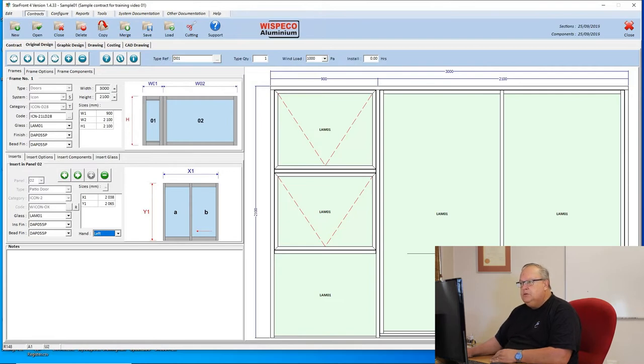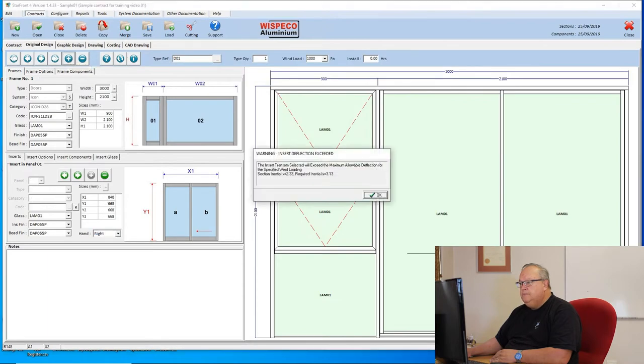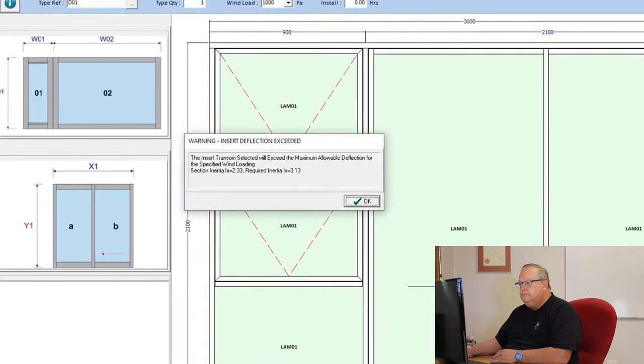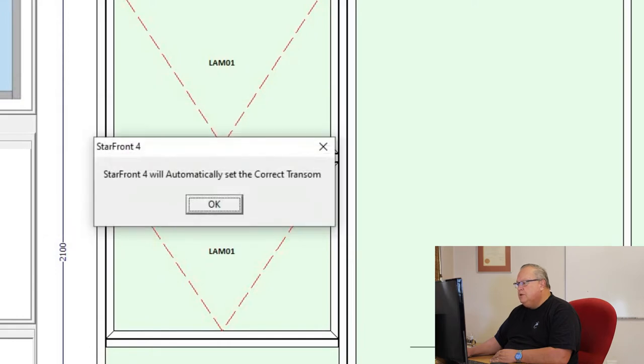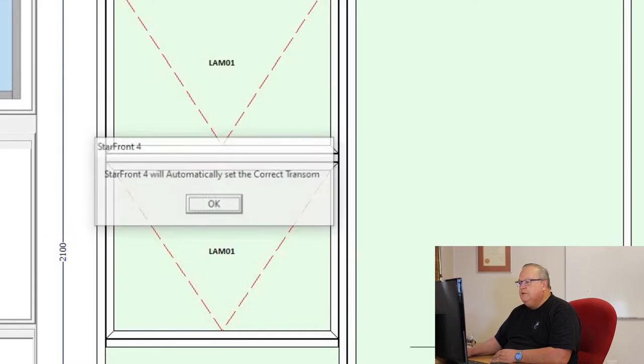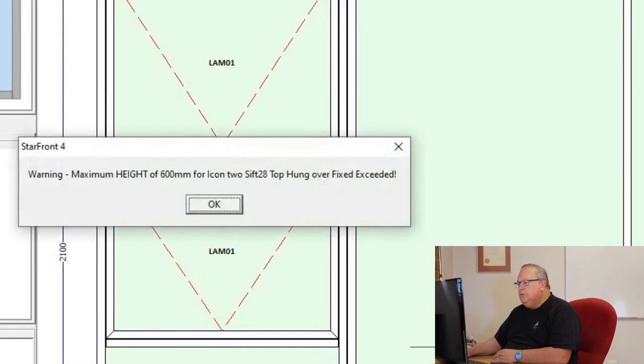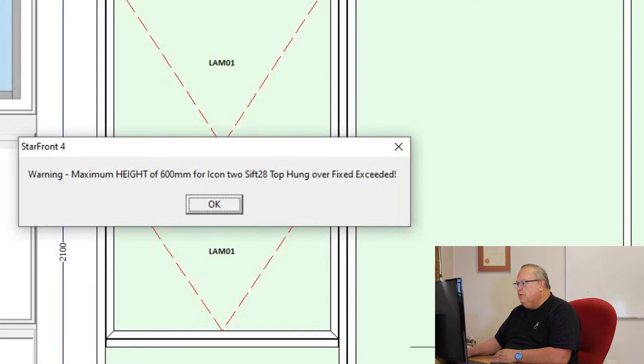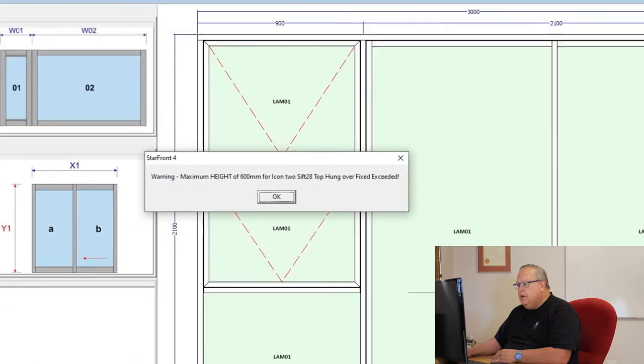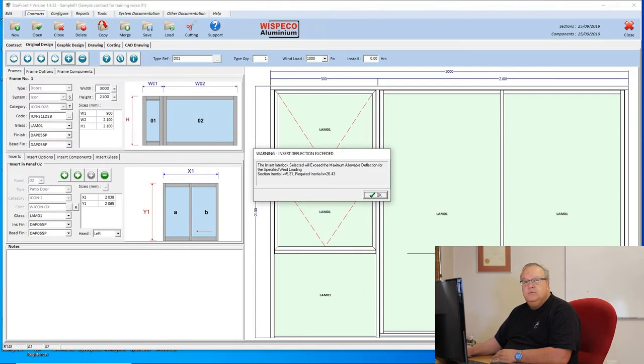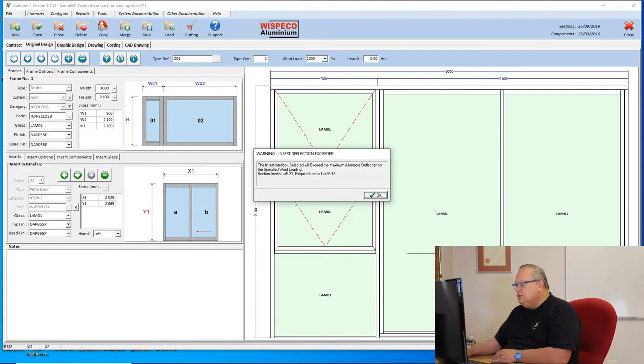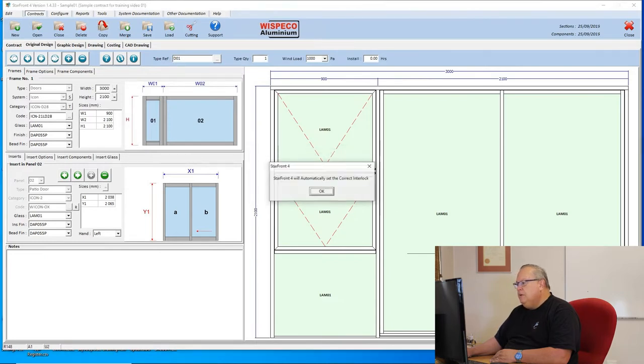Let's add another design. Now you'll see the program gives us a warning. It says that the transom will exceed the window. That's the transom on that side light, but Starfront will fix it for me. I've had to put in a slightly bigger transom. Then I'm getting another warning that the maximum height of 600 mil for an icon top over fixed has been exceeded. These sashes cannot exceed 600 mils in height. I'm going to fix that now. Then I'm getting another warning that my interlock on this design is not strong enough, but Starfront will fix the interlock.